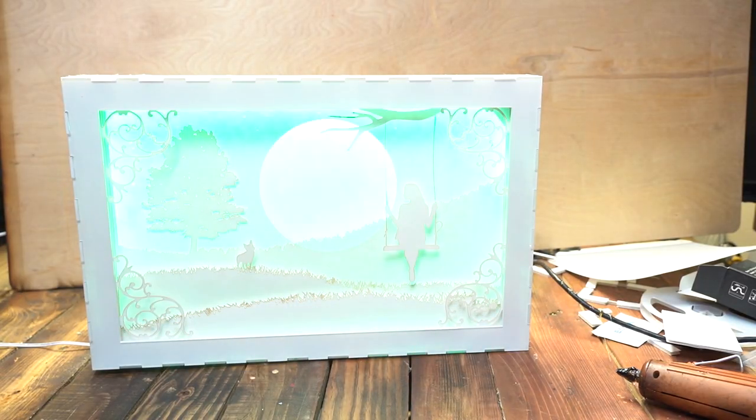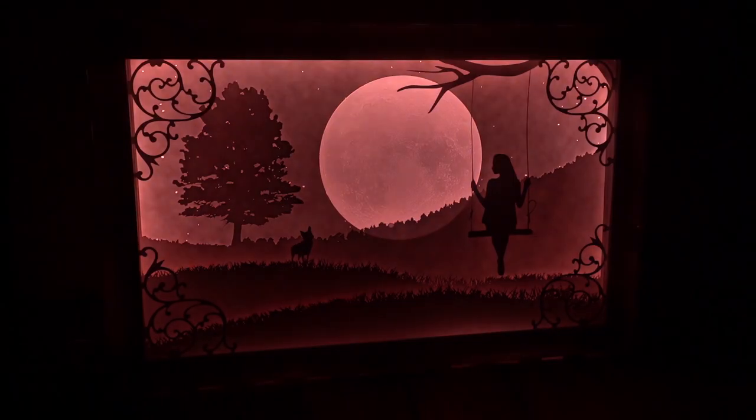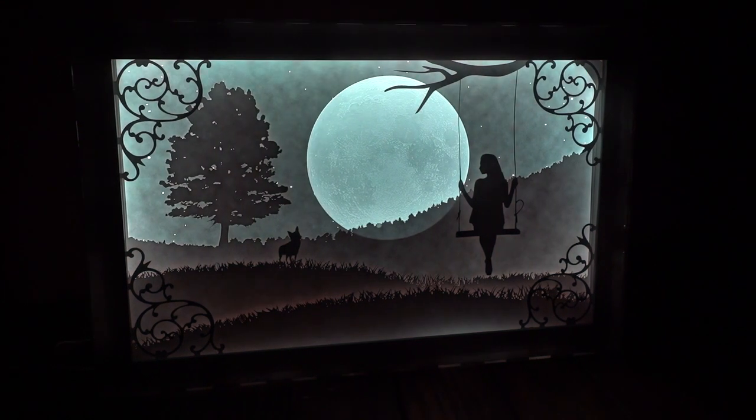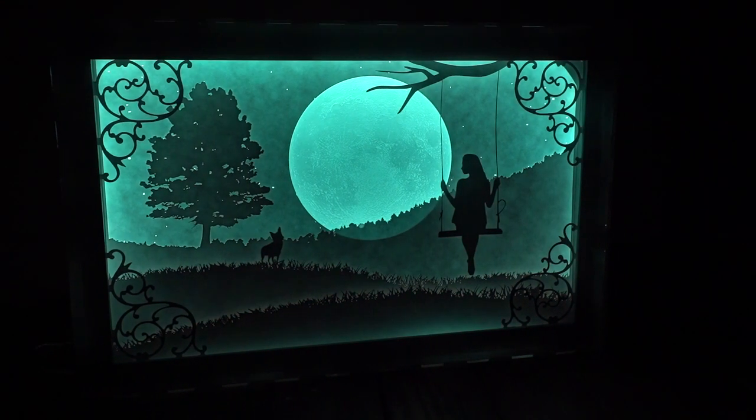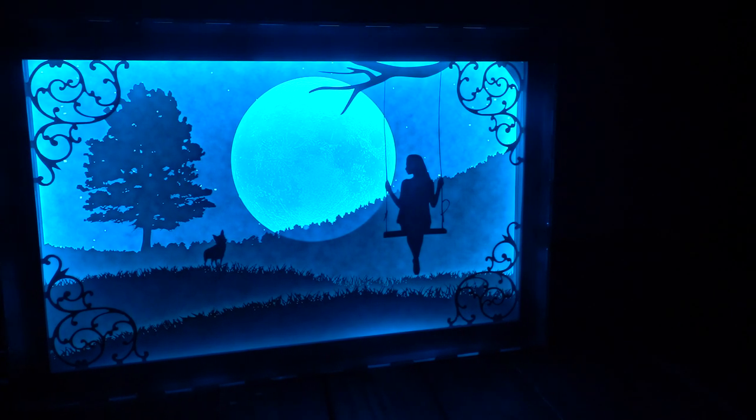And there you have it. Your own beautiful light box. Let's check on Tim to see how he went about making his.